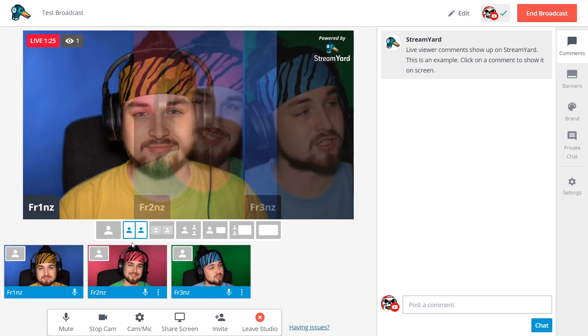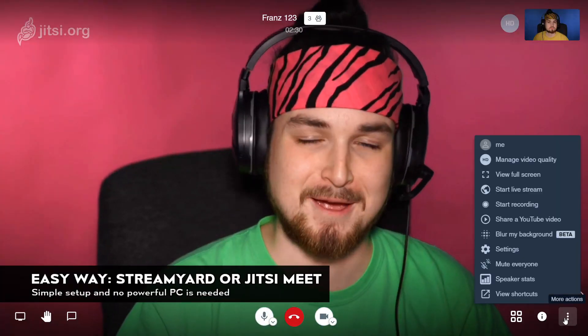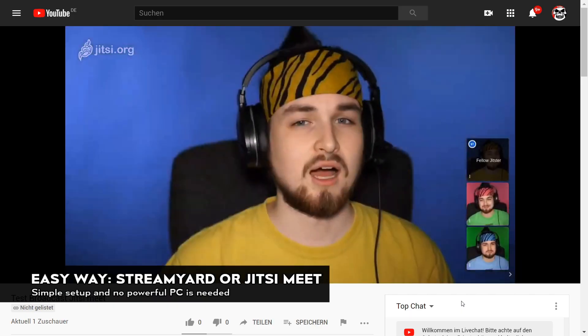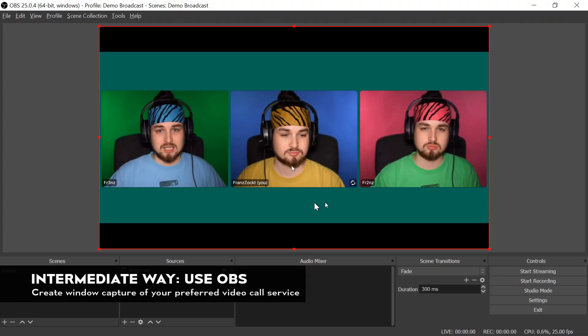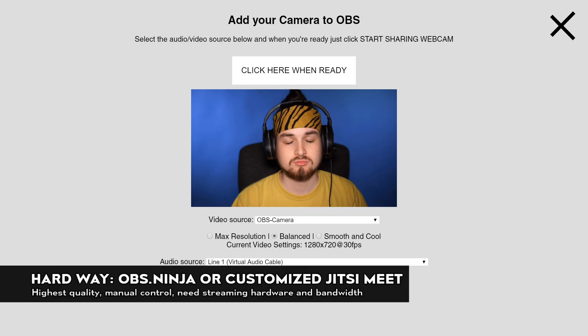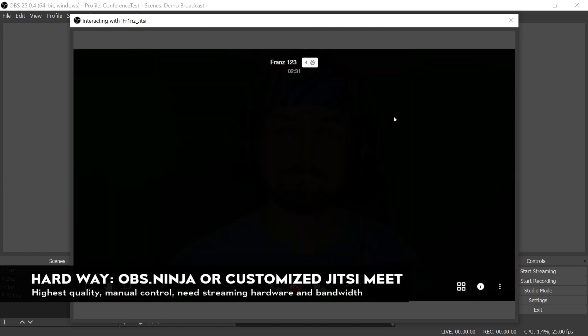If you need something easy to set up, use StreamYard.com or Jitsi Meet and stream directly from their website. If you want to have some control over your broadcast, use OBS and capture within the video call service of your choosing. If you want full control, the highest quality possible, and have the hardware for it, check out OBS.ninja or get creative with Jitsi Meet. Tell me in the comments what you end up using, and send links of some results if you want. If you have any other solutions in mind or experience with them, please let everybody know.